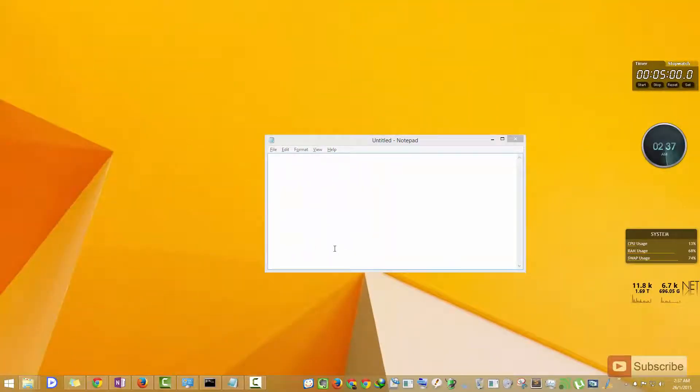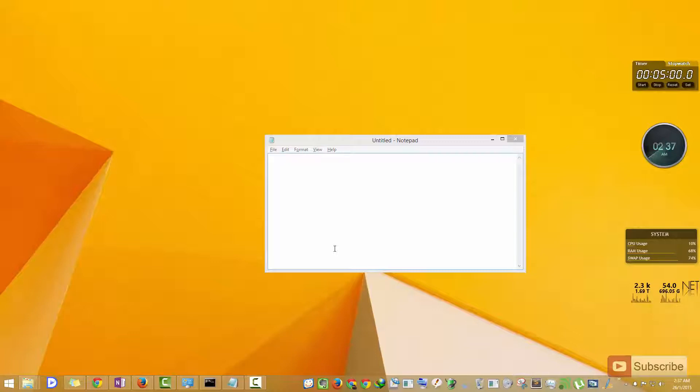Let's assume that your keyboard is not working and your mouse is the only thing that is working and you want to enter some text. For that you can use an on-screen keyboard.